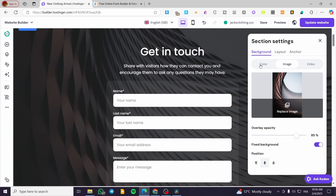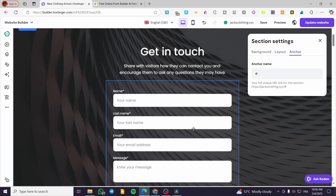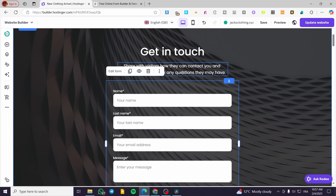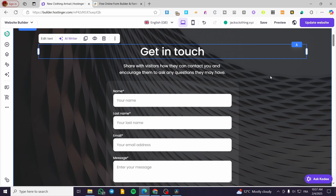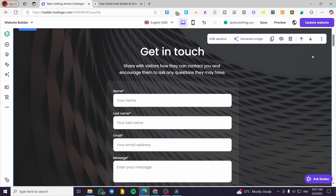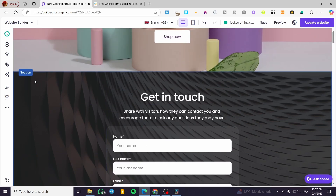You can edit this section by clicking Edit, and then change the background to an image, a color, or a video. You can also modify the layout and the anchor of this specific section. You can edit the form normally and also edit any text that has been inserted. Basically, you're going to see everything available here.